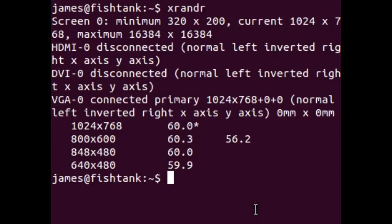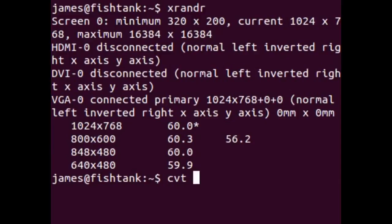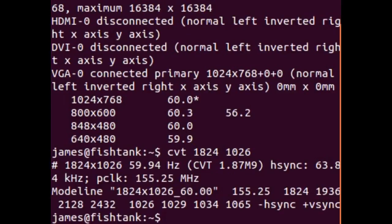Next in the terminal, you want to generate a profile for the screen resolution that you want. To do this, you type cvt, then the screen resolution that you want. For this TV, I know that 1824 by 1026 is best, so I'll do cvt 1824 1026 and press enter.